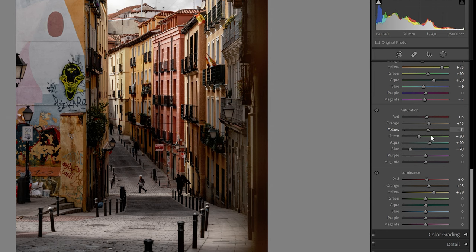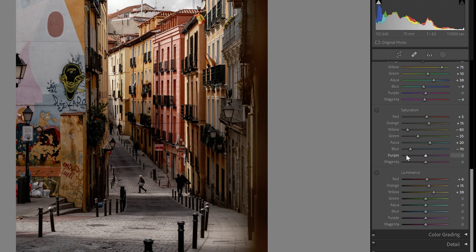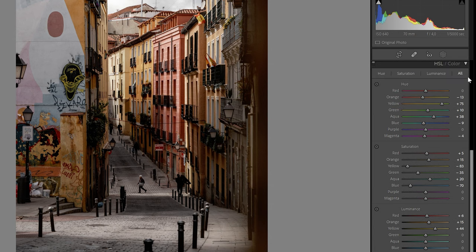In the Saturation panel, I dropped the yellow saturation quite a lot — I didn't want that in the photo. I also dropped the blue saturation a lot; in street photography I like to remove a lot of the blue and reintroduce it in the color grading. I boosted aquas to compensate for the lack of blue, dropped the greens a bit, and boosted orange and reds to make those colors pop. For Luminance, I brightened the yellows quite a bit.